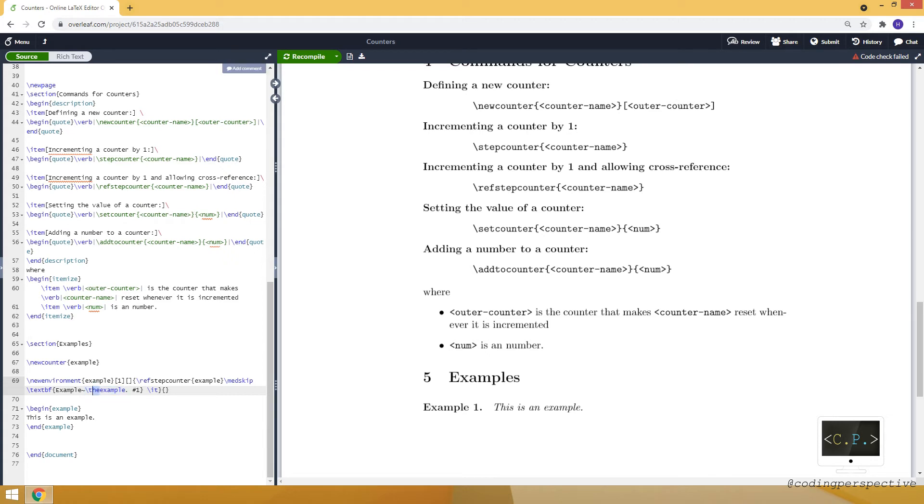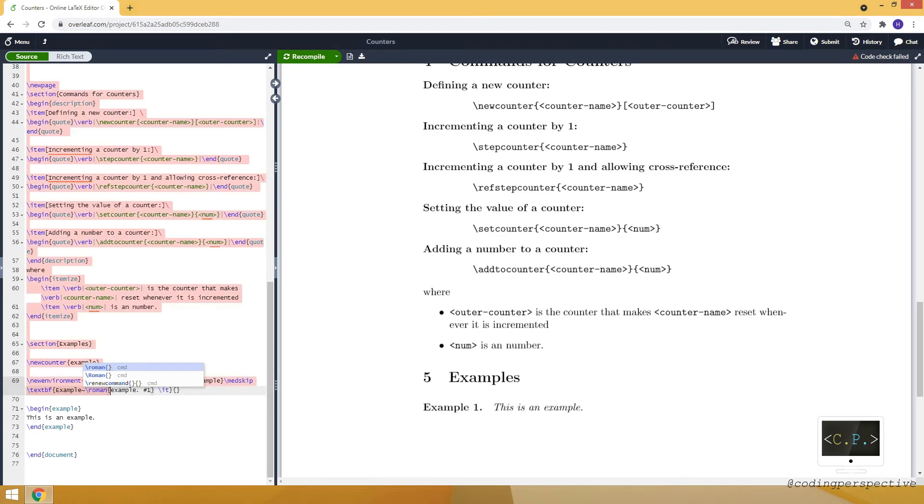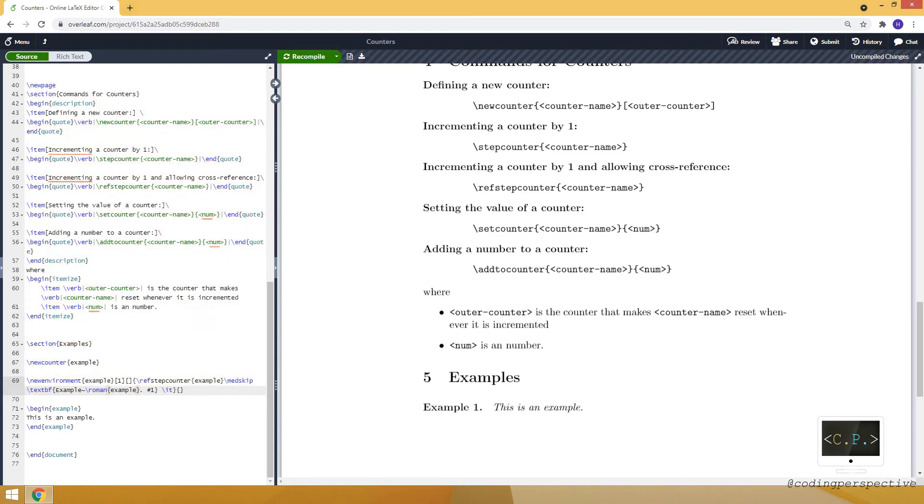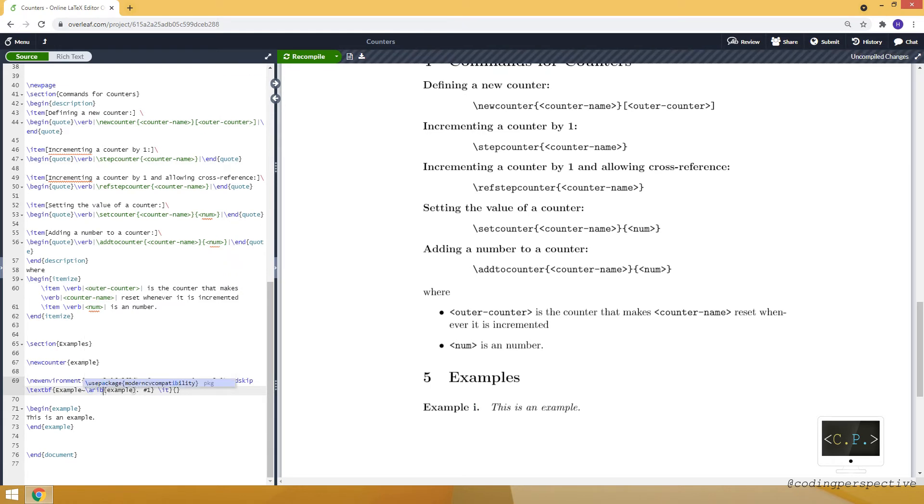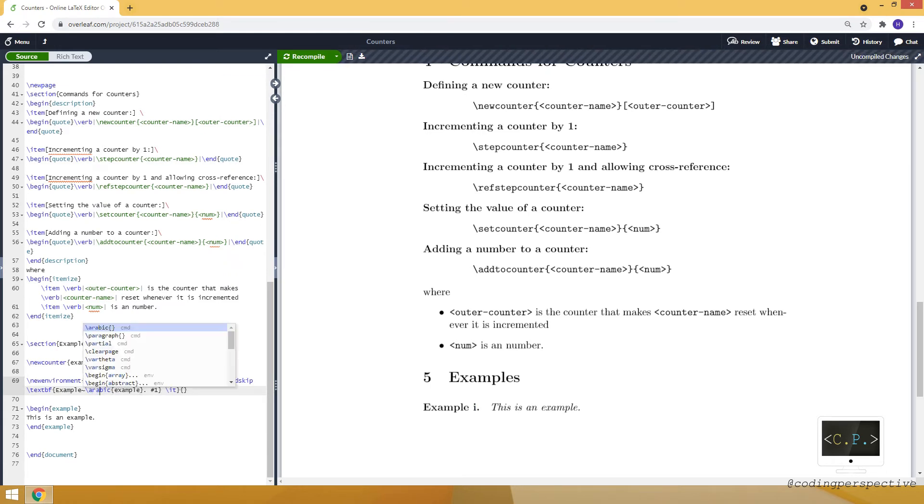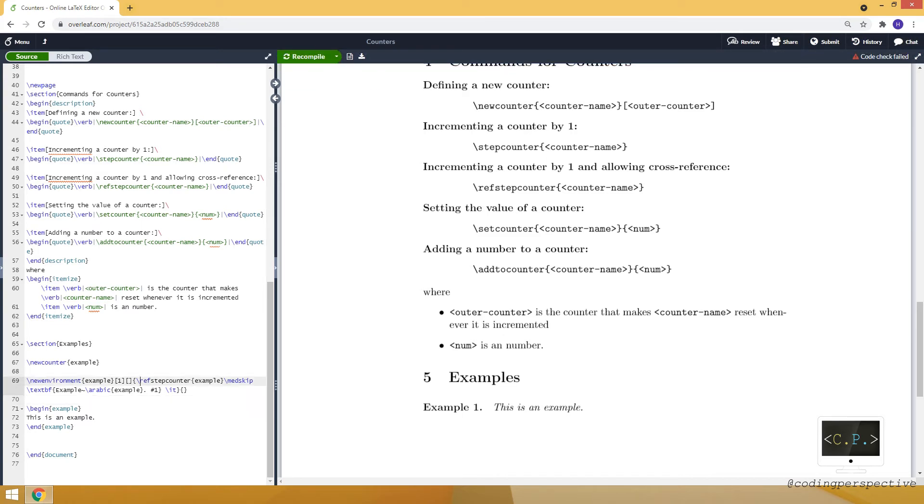Or, you can use, for example, let's make it Roman. Let's use Roman command. And it will show as I. Or, let's keep it as Arabic. So it will be just a number.